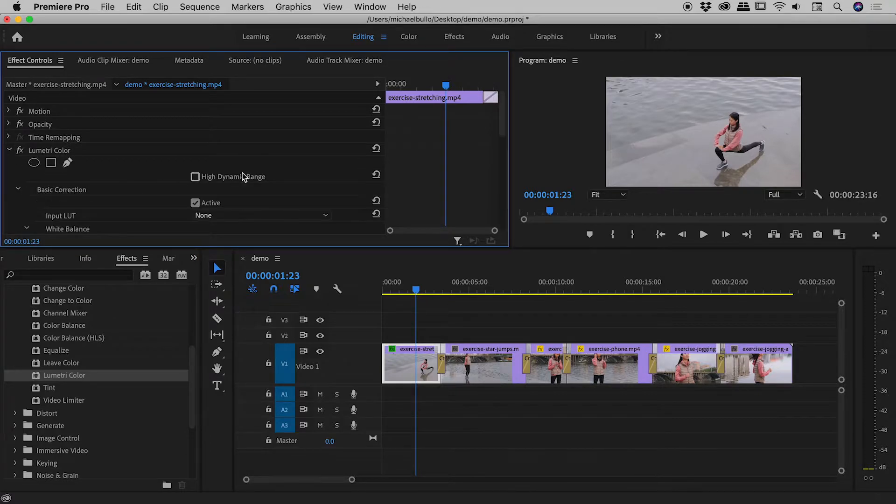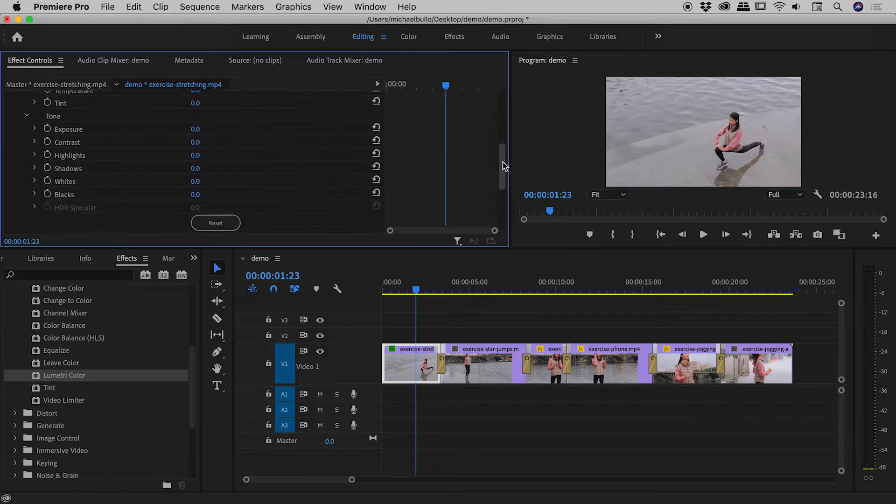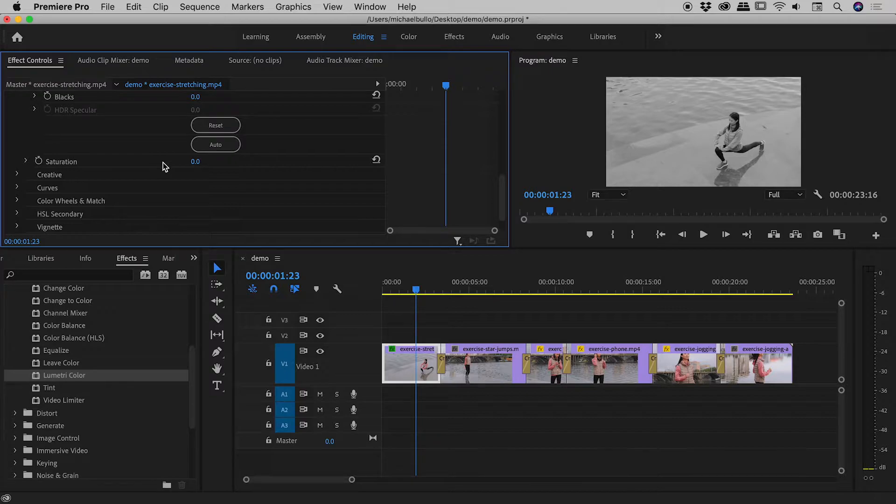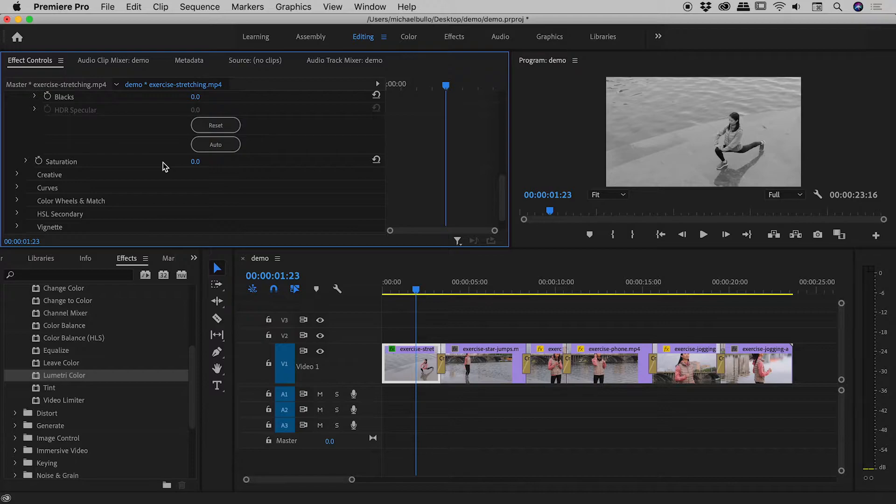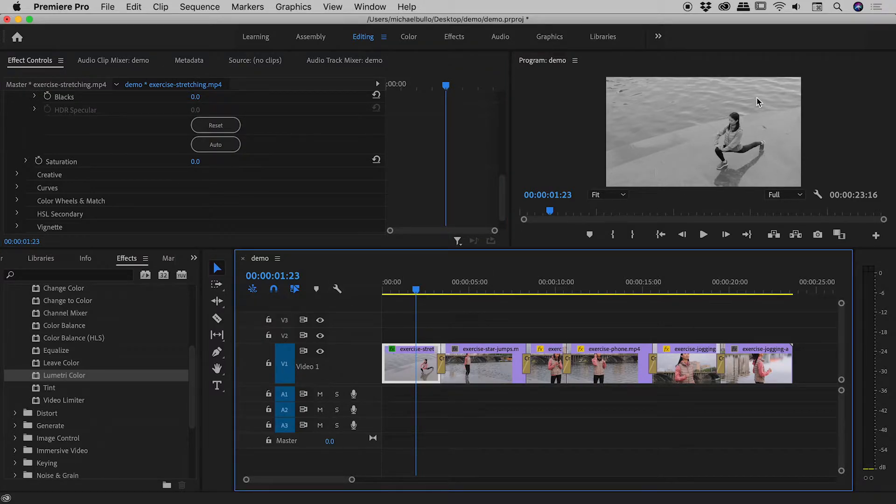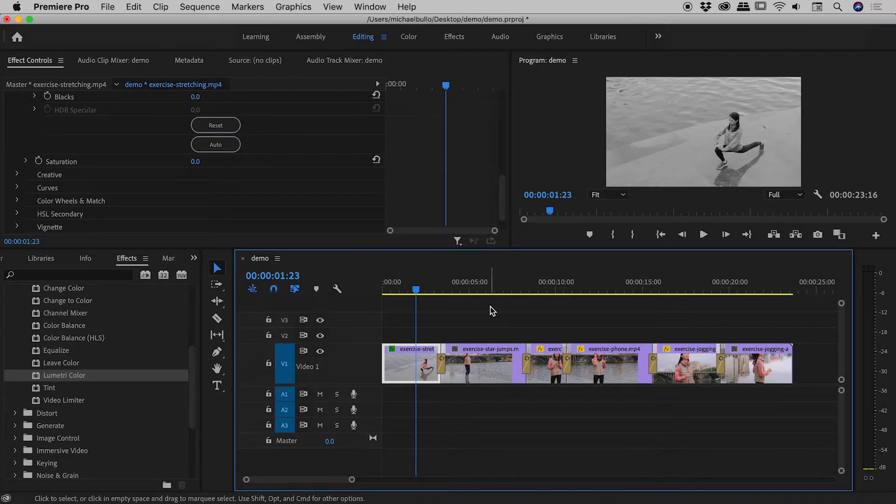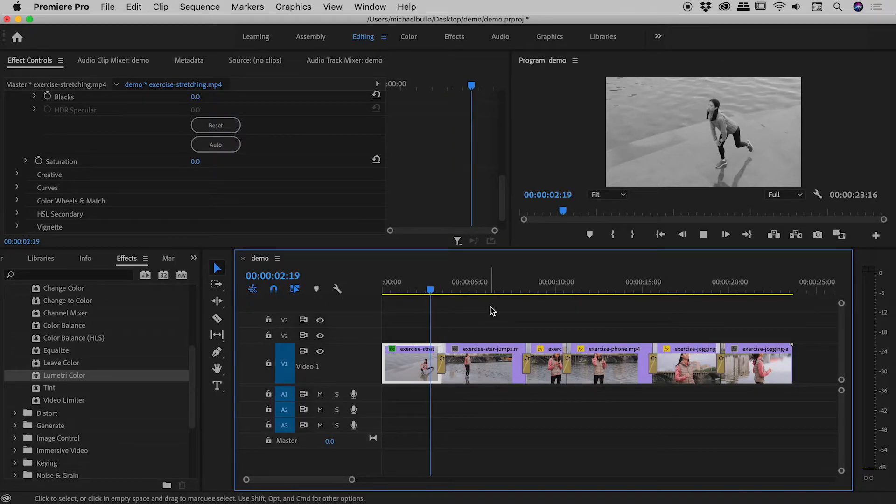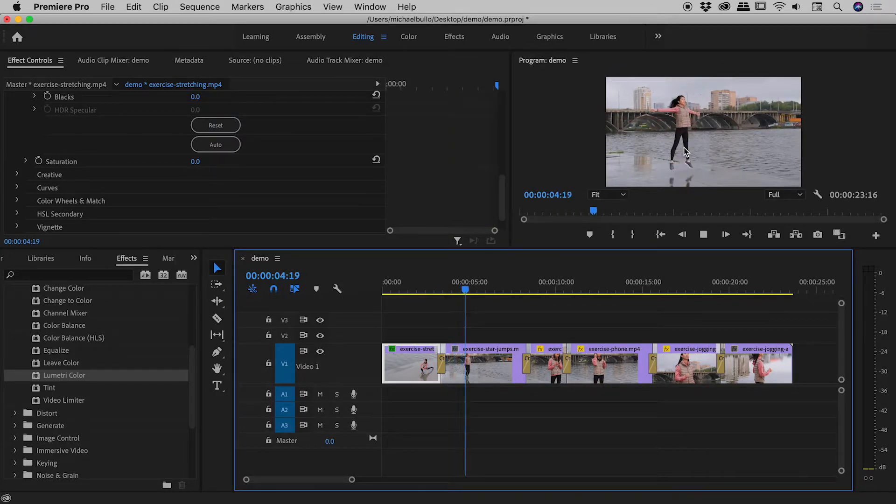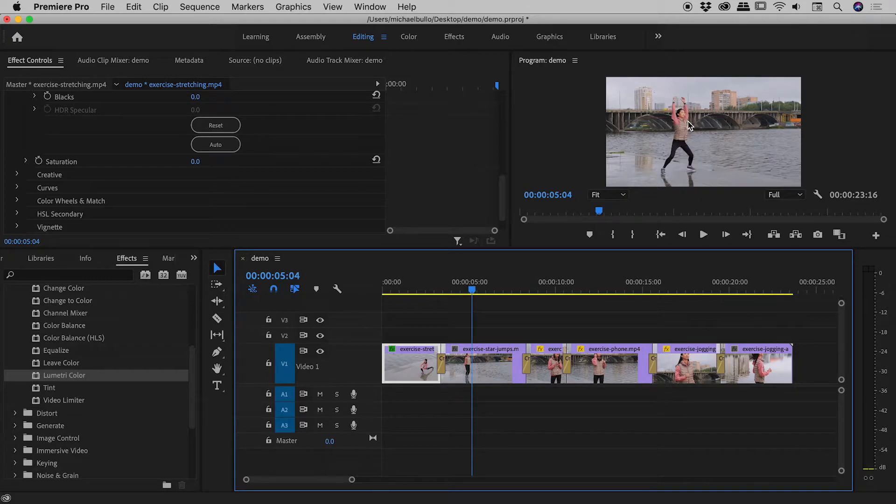Now, I'm going to open up basic correction and then come down to the saturation and just bring that all the way down to zero. Now, we can have the debate about the best way to make a black and white another time, guys. Let's just keep this nice and simple for today. So, you can see this clip just here has indeed become black and white. And if I tap my space bar to play through here, you can see as soon as it gets to the next clip, we are now back into color.